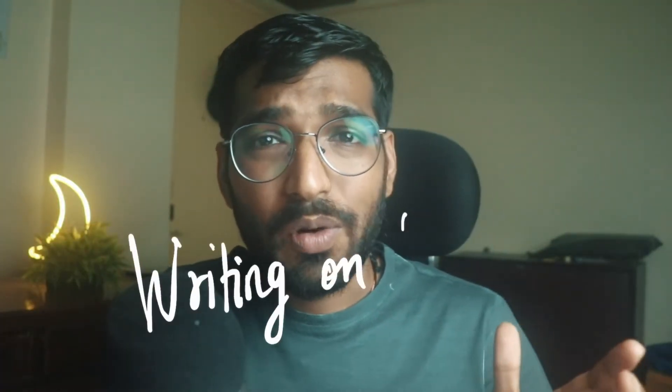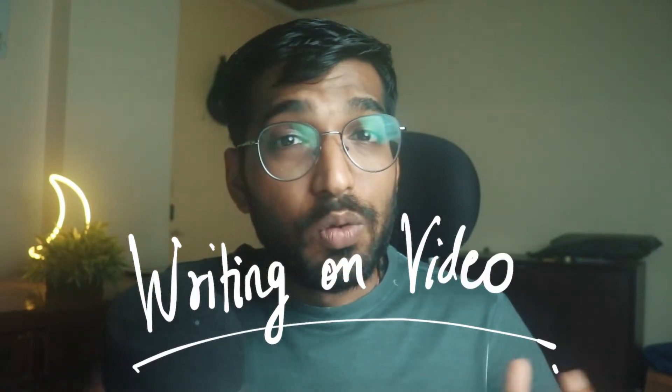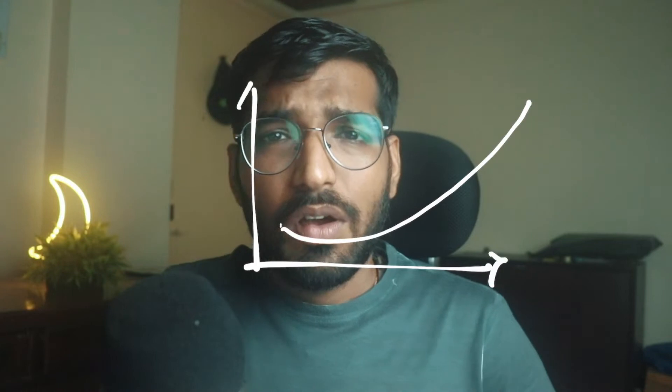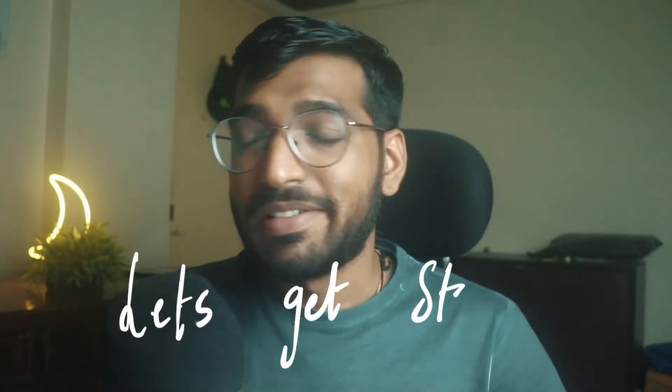Hey guys, welcome back to another video here at Creators Theory. In today's video, we'll see how to write on your videos. You can write anything you want or maybe draw a graph or even draw a smiley face. For that matter, you can draw an earth. All of that in this tutorial. Now let's get started.